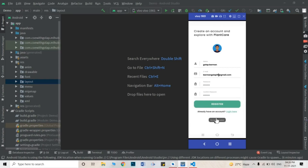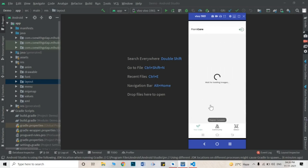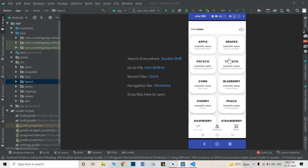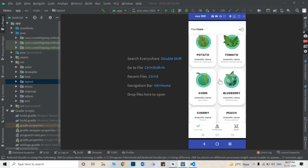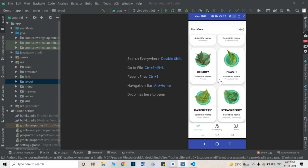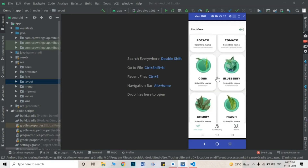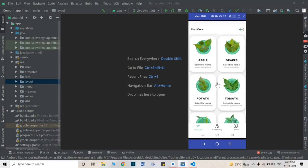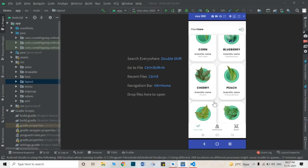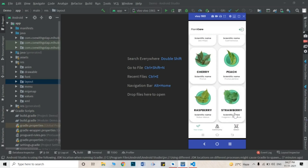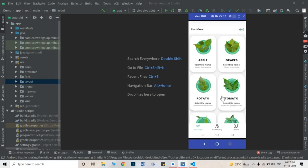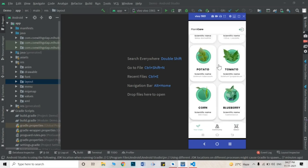The account is created. After authentication, your registration is complete. This is our main screen where I have put all 10 plants. Right now there are only 10 plants — apple, grapes, tomato, corn, blueberry, cherry, peach, raspberry, and strawberry. From these plant leaves, I will detect the diseases.